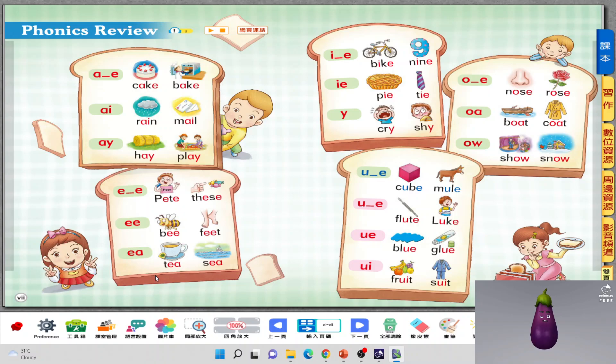What about I-E, I-E, and Y? What's the sound? I sound. So we have bike, tie, and cry. And O-E, O-A, and O-W — how does it sound? O. Nose, coat, and show.